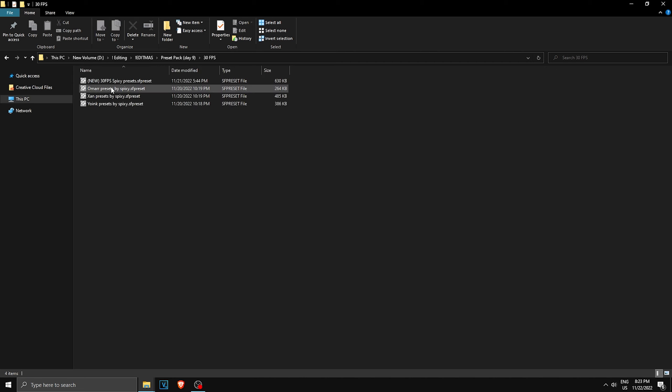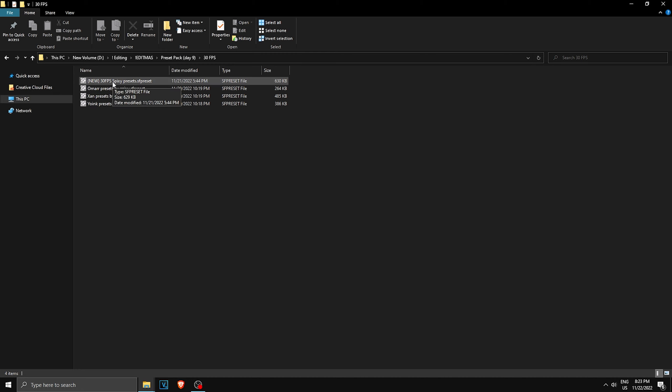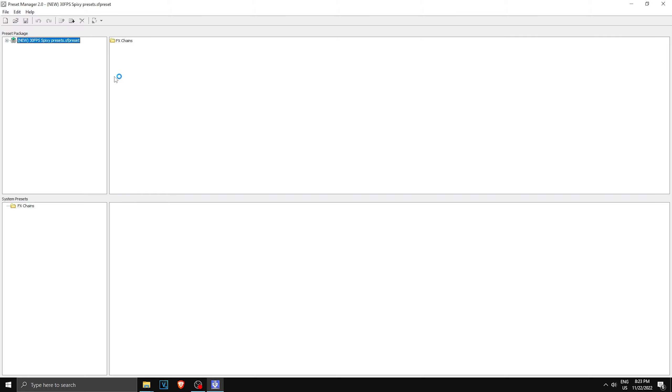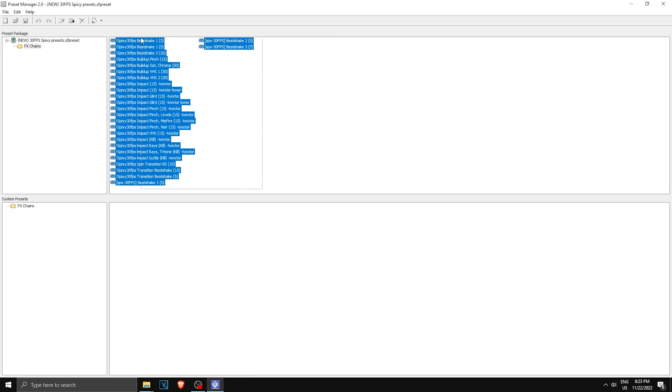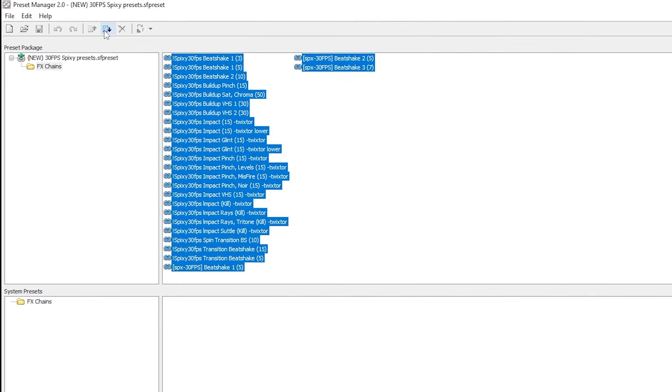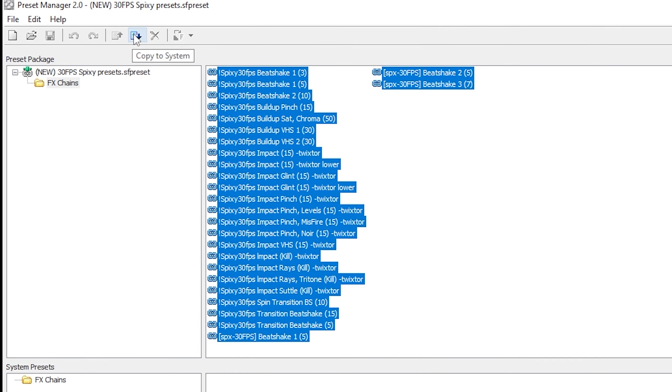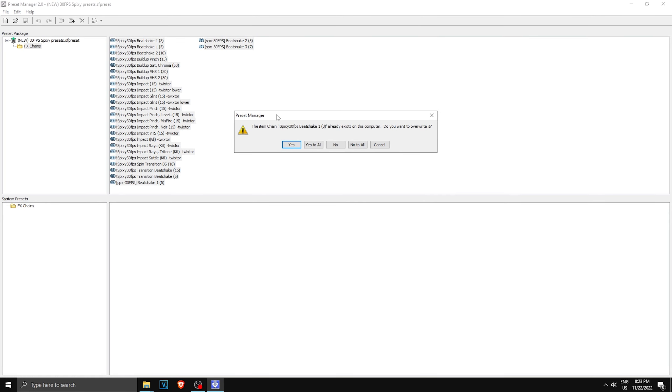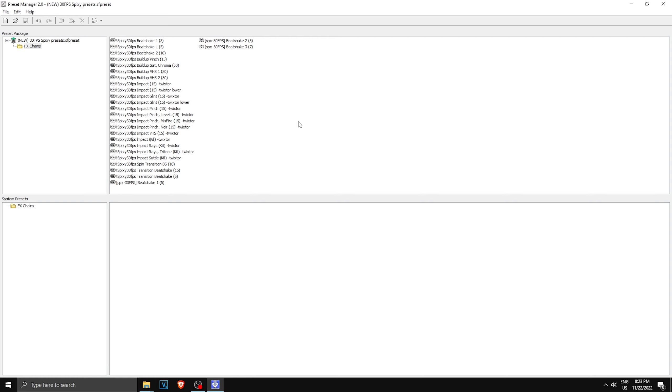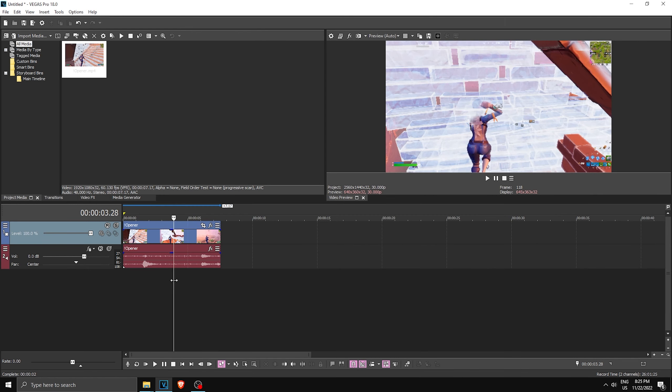As you can see, you got some presets. I'm gonna click on this one. You can click on any one, and make sure you have Preset Manager installed or else this won't open anyway. Once you are here, you want to double-click on this FX Chains folder. As you can see, all of the presets should be like that. Now what you want to do is highlight everything and then click the button Copy to System. As you can see, it says they already have this, so I'm just gonna click Yes to All. That's how you install presets.